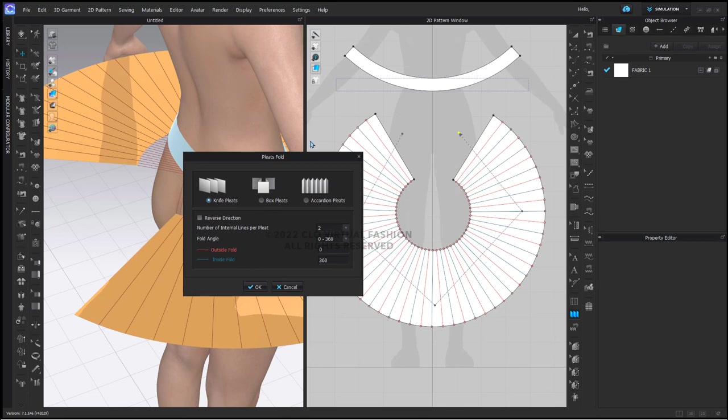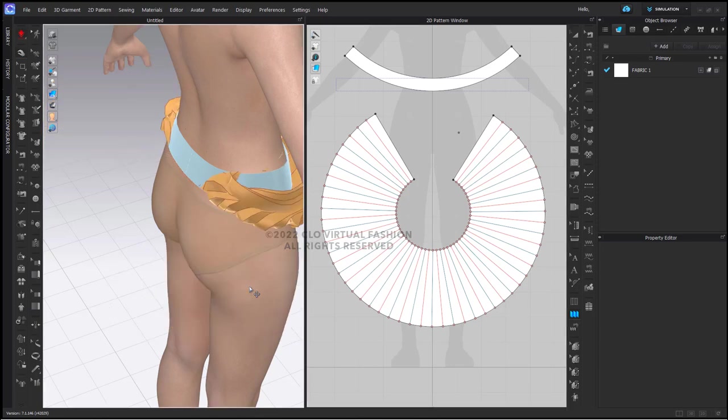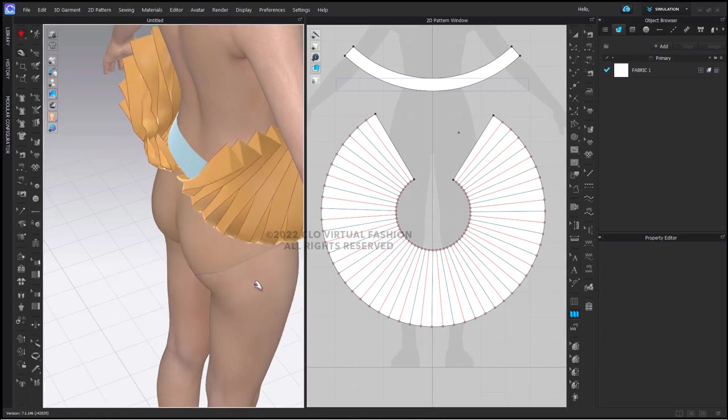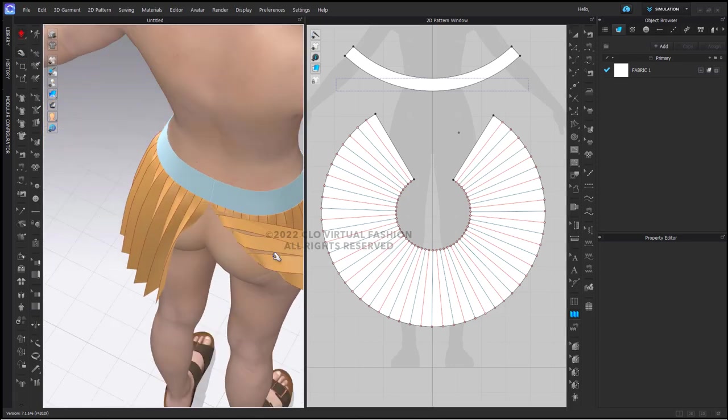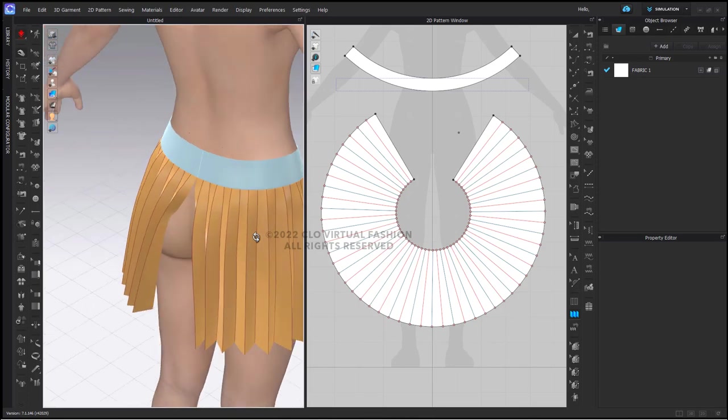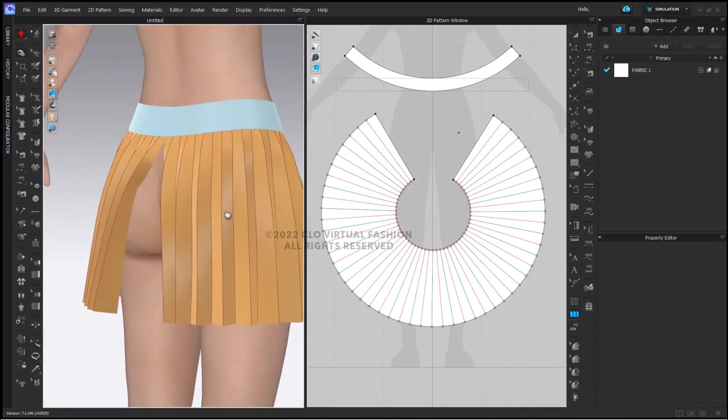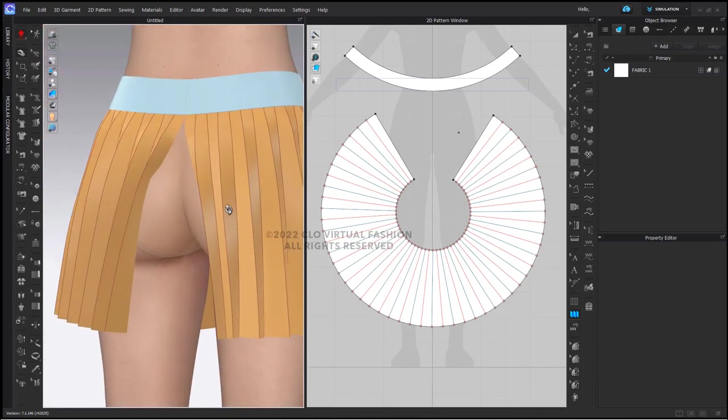The pleats fold tool dialog box comes up. I am going to simply select accordion pleats, which is going to give us our sunray effect. Once you are at this point, you can simulate. It may do some funny things here, but then it will settle down and it should be okay.